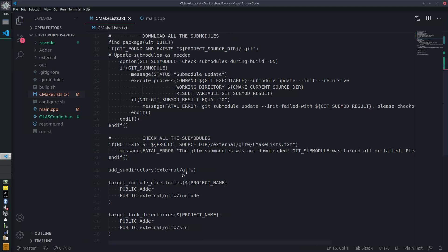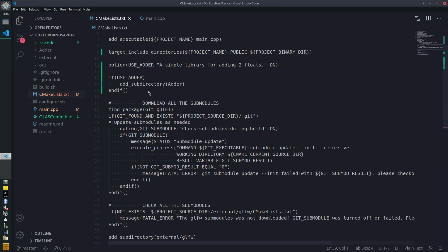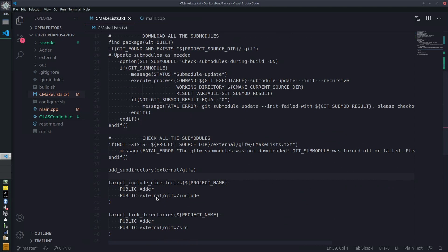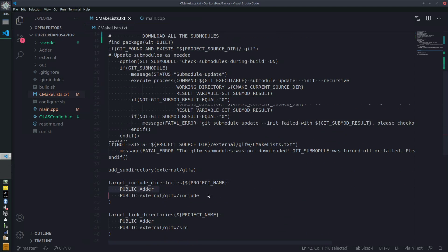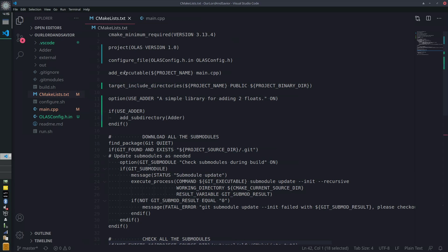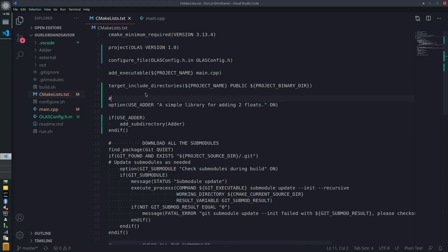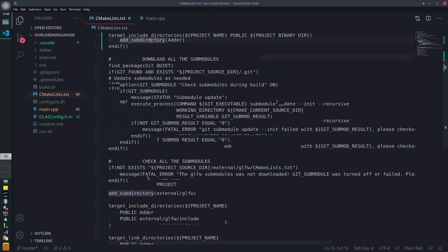There's also the include directory here — we want to separate these out and also have them inside an if statement. We can do this basically anywhere after we add the executable. We'll make a comment here and just put 'adder use logic' to keep it organized.